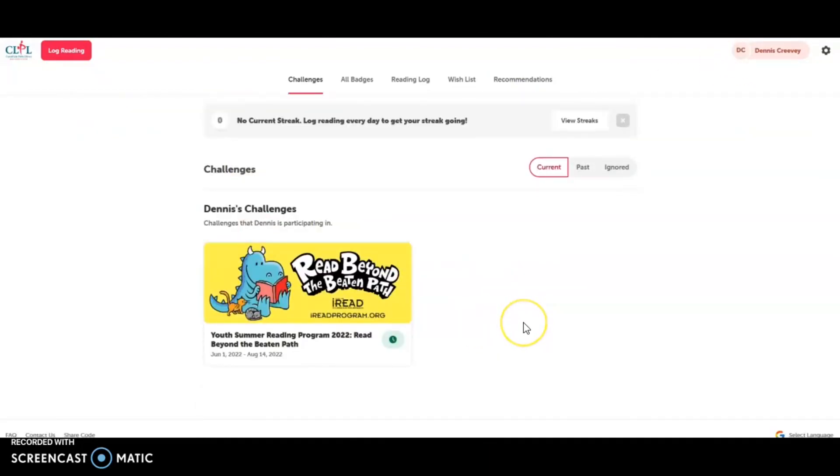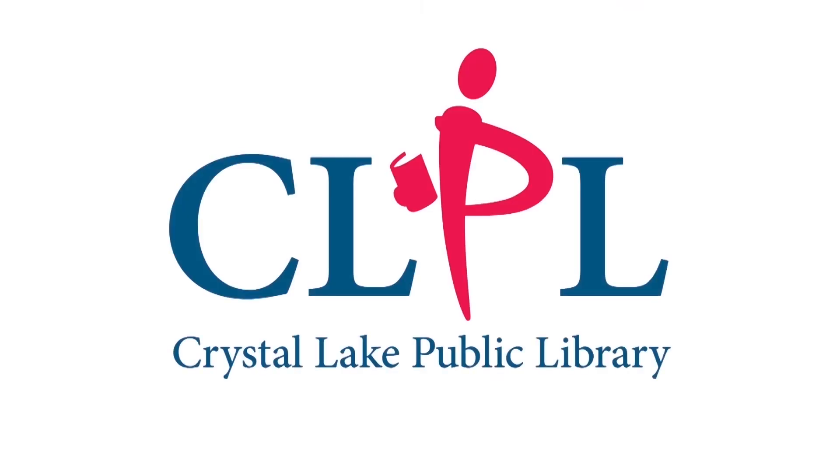This is our tutorial today. If you have any questions, please feel free to call the library, use our chat feature, or stop in. We are happy to help. Thank you.